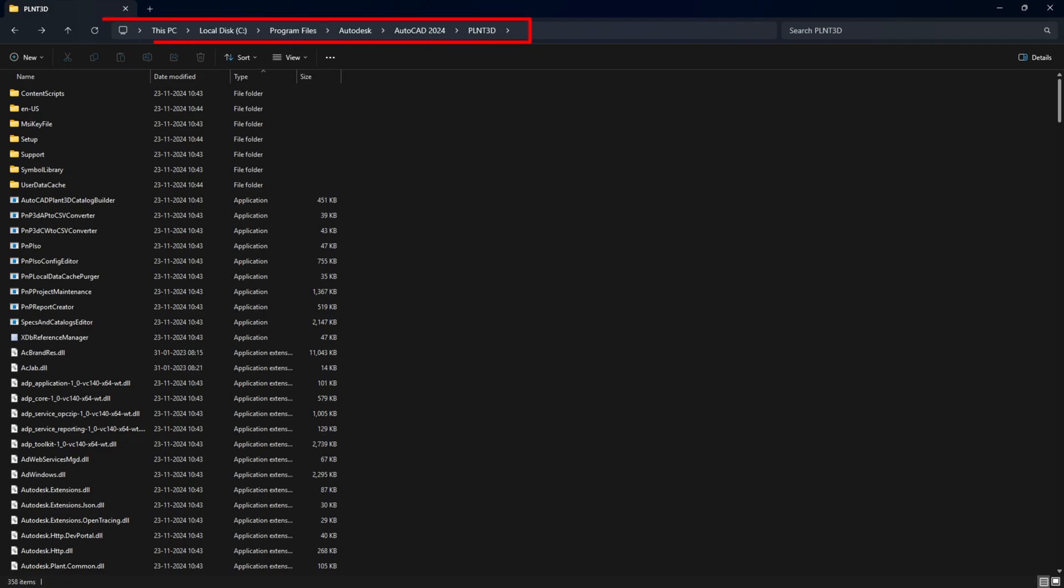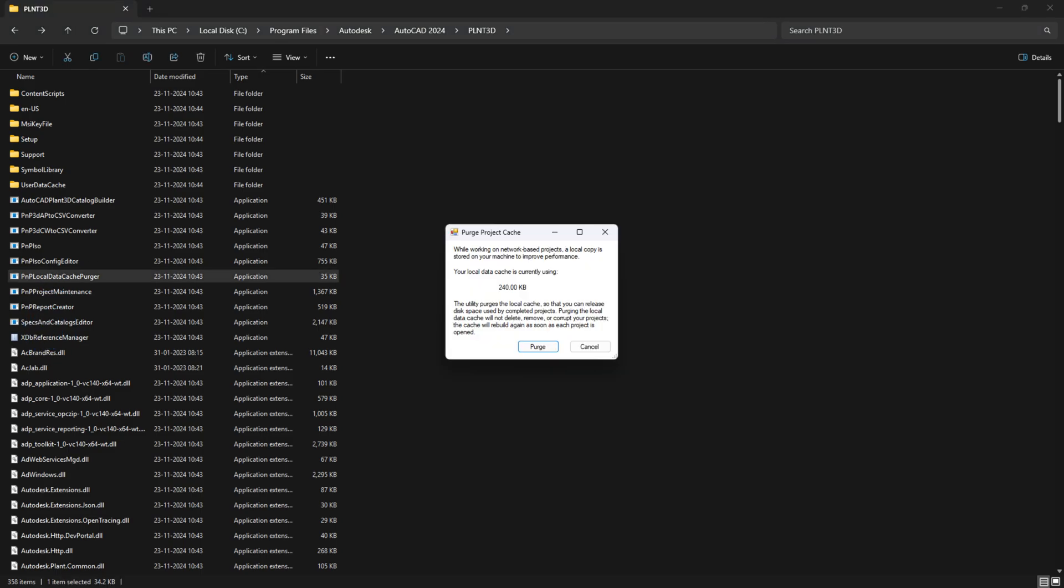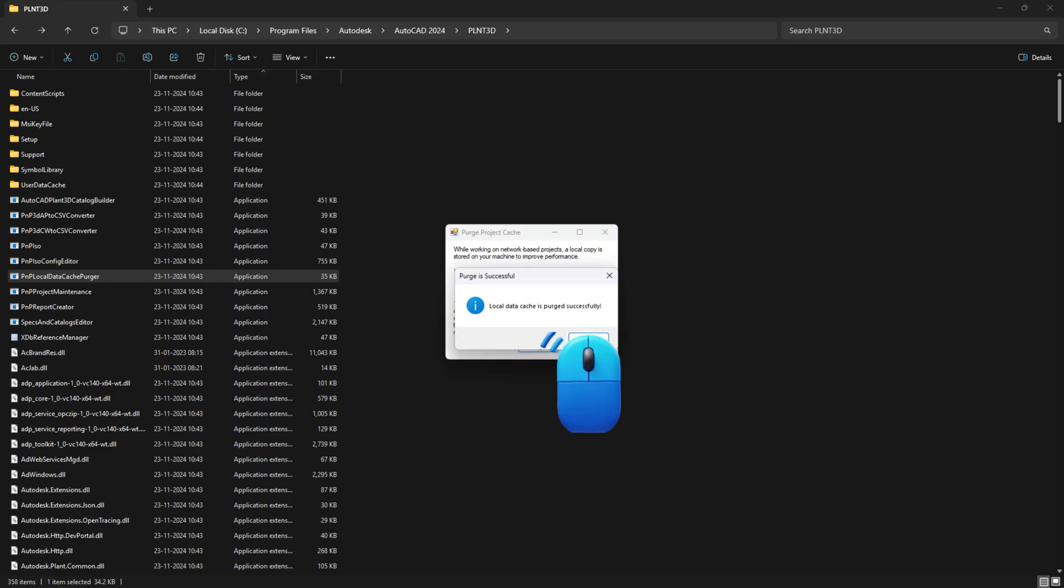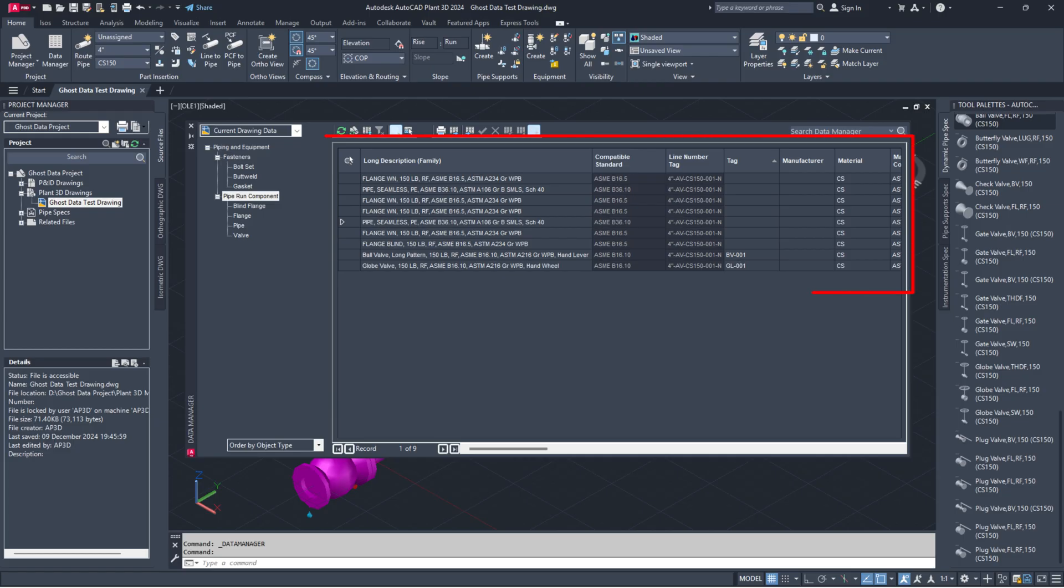Next, navigate to the AutoCAD Plant 3D program directory and open the PLNT3D subfolder. Then, double-click on PNP local data cache purger.exe and hit the purge button. Open the data manager to check if the ghost data has been removed.